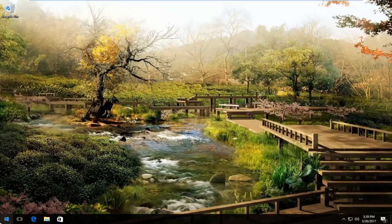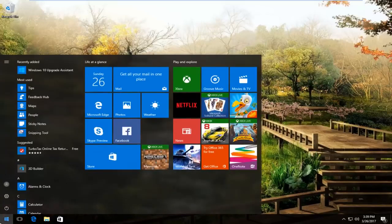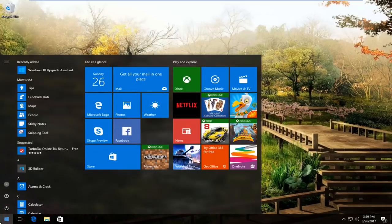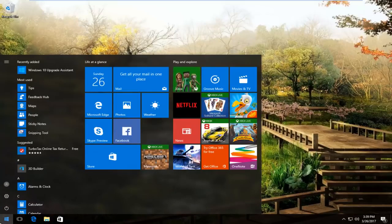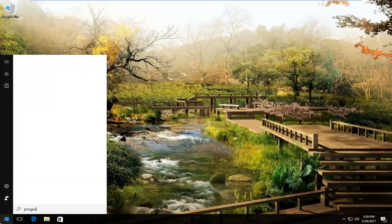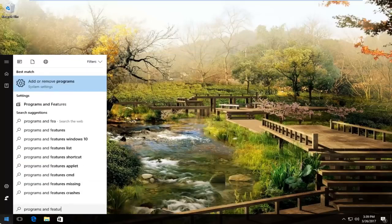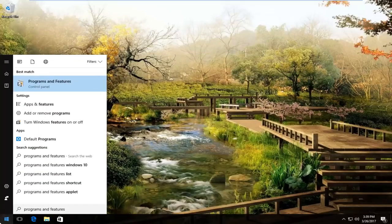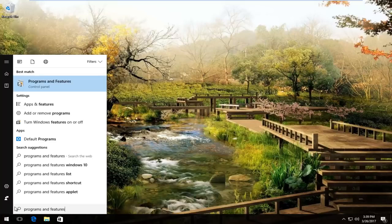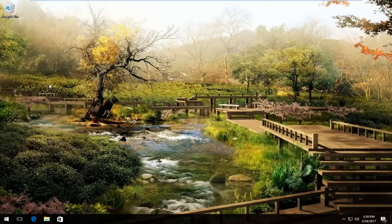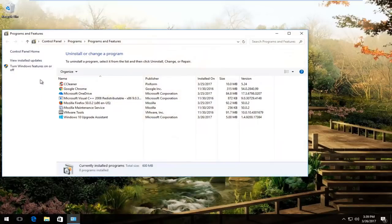We would start by heading over to the start menu and you want to open it up by left clicking on it. Then you want to type in programs and features. On Windows 10 and earlier versions of Windows, one of the best matches that comes up should say programs and features. You want to left click on it to open it up.